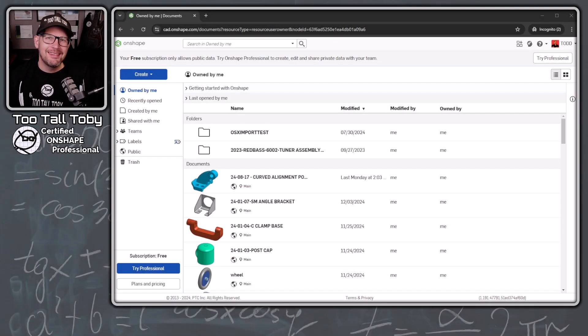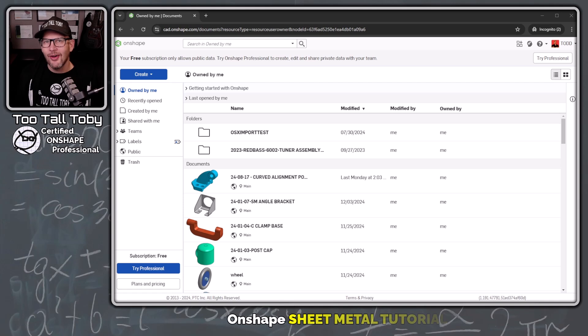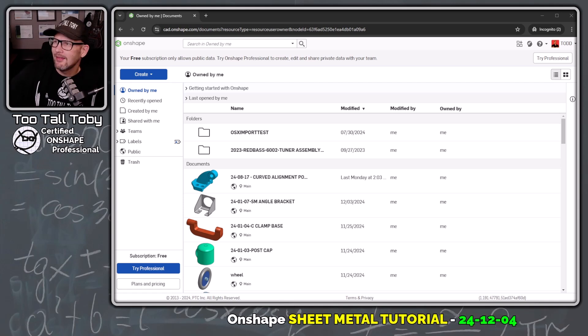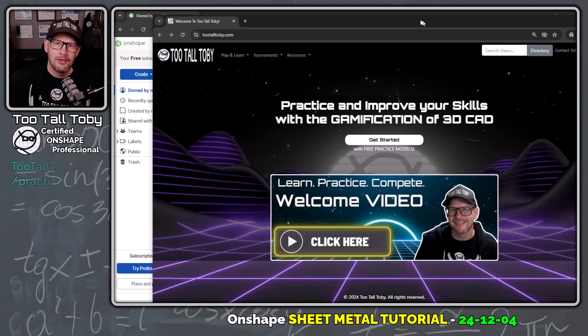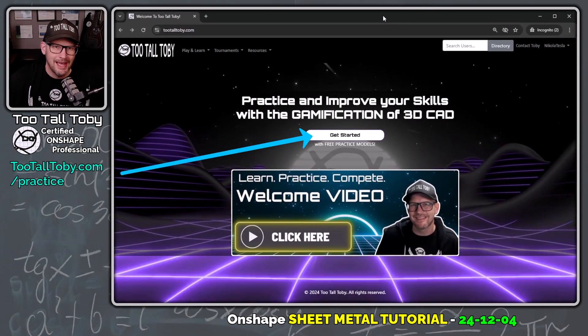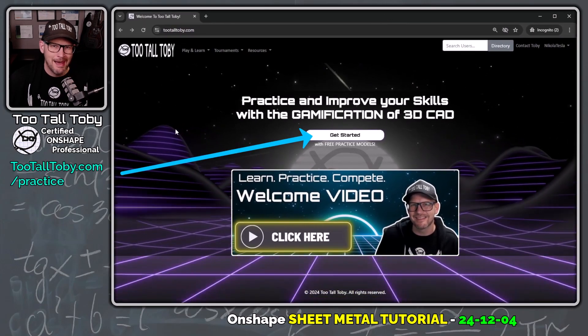Hey, what's up everybody, Too Tall Toby here, and in today's Onshape sheet metal tutorial, we're going to take a look at a challenge found here on the Too Tall Toby website in the Practice Models app.